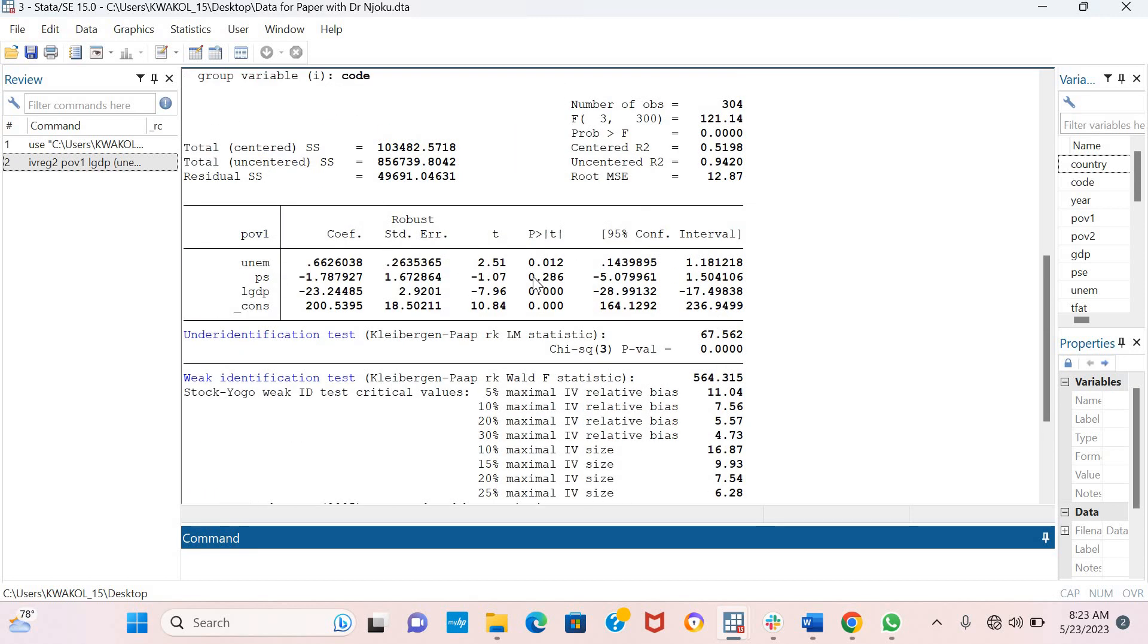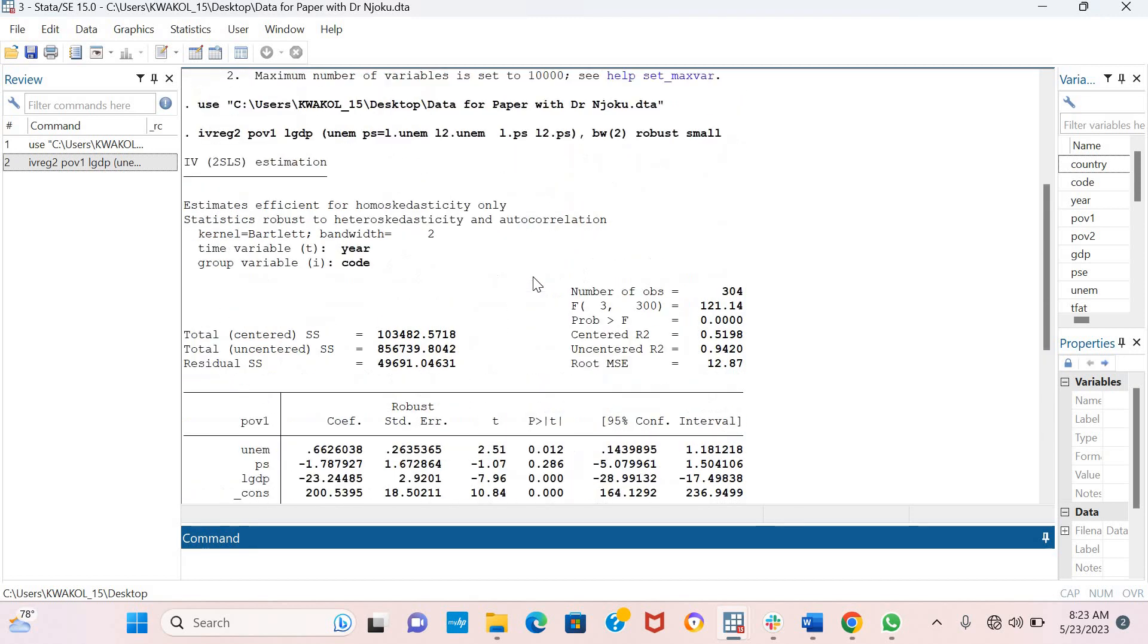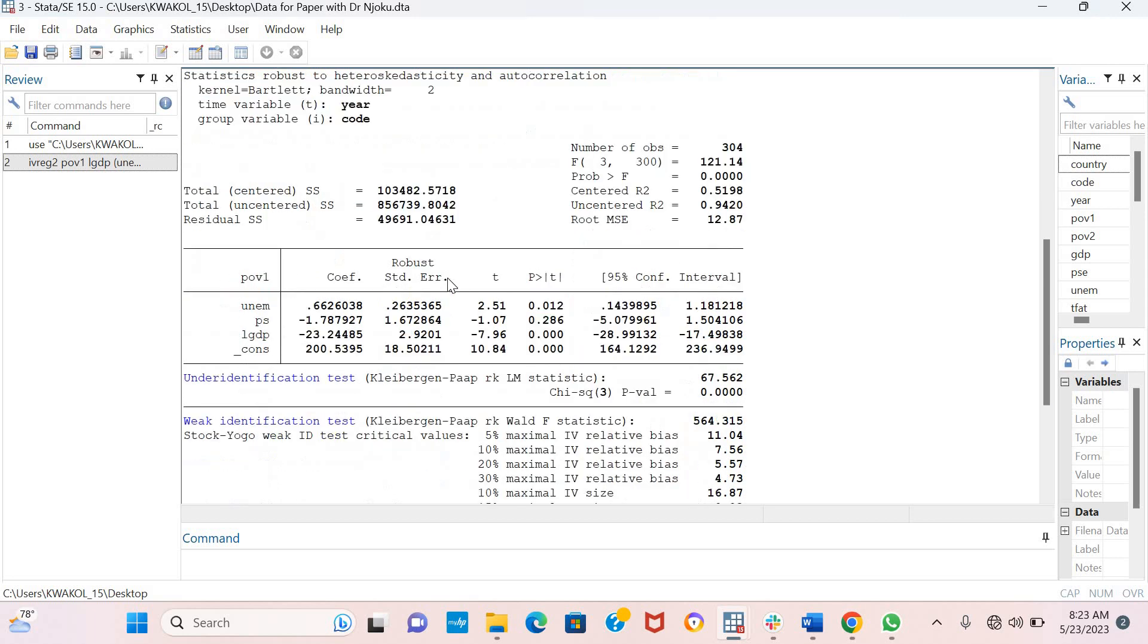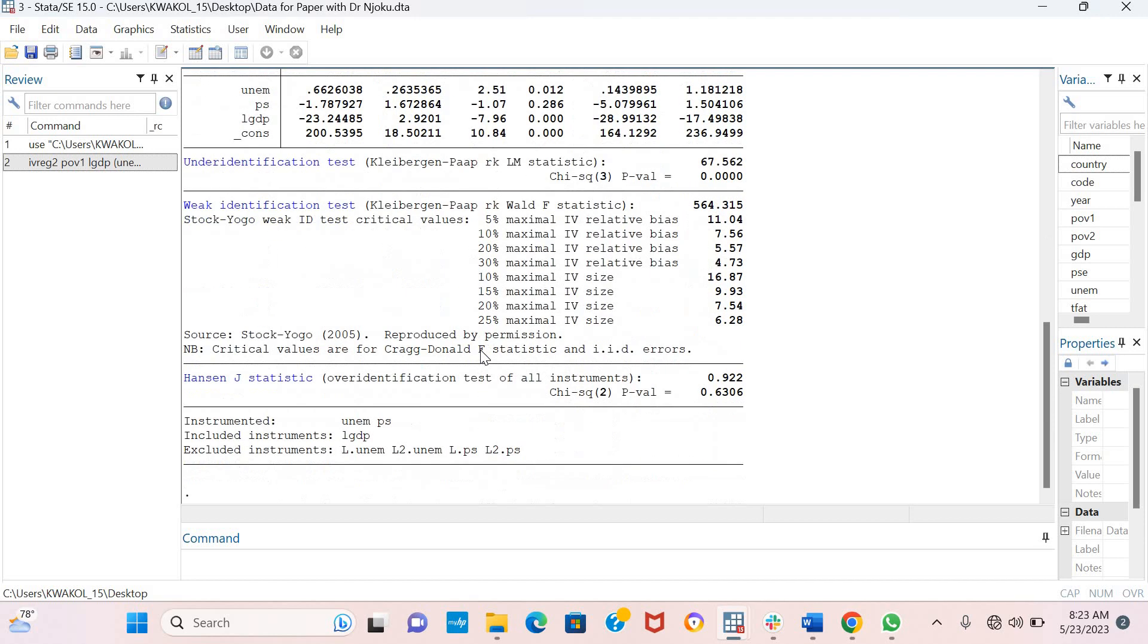Now here are the results of the two-stage least squares estimation. You can see the IV-2SLS estimation technique. You can also see that unemployment increases poverty while GDP reduces poverty.